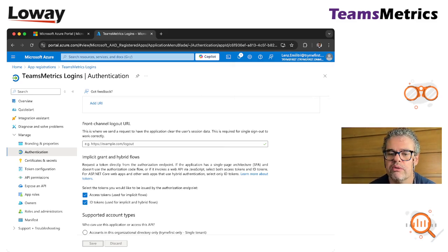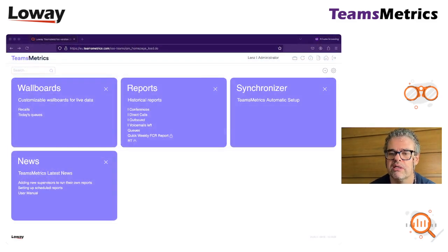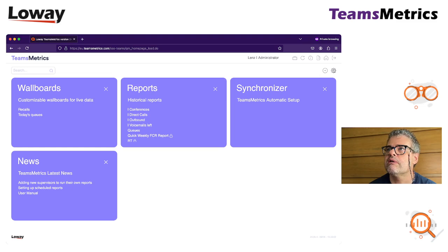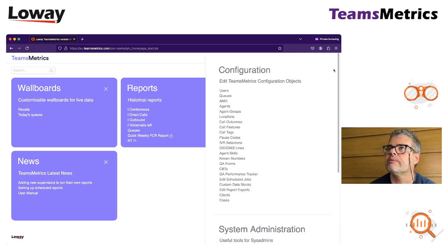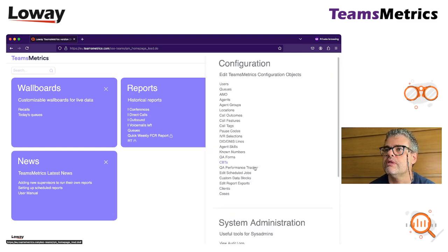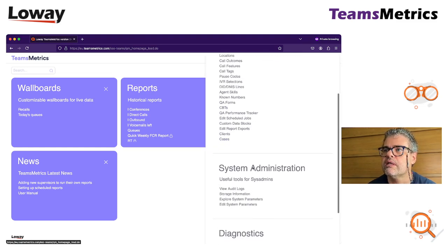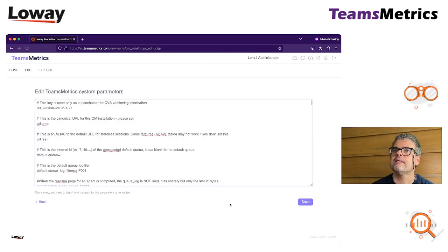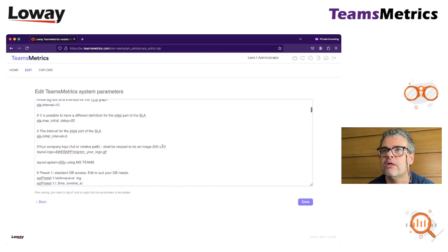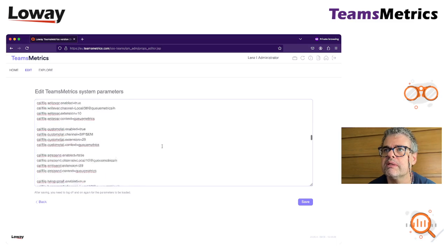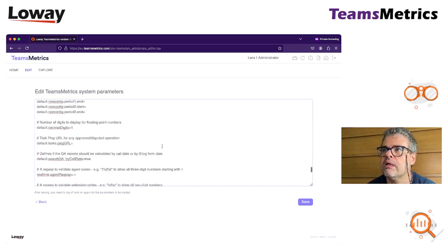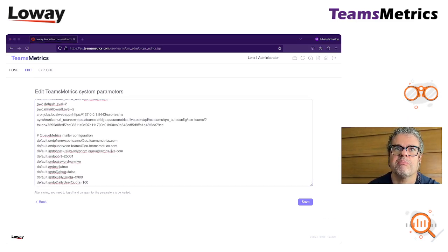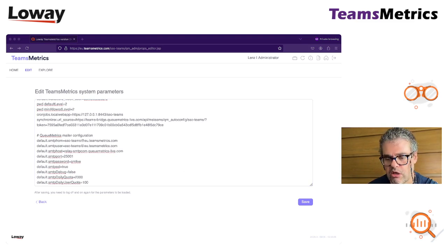Now we go to our Teams Metrics instance. We go here to the system parameters, go to the bottom.